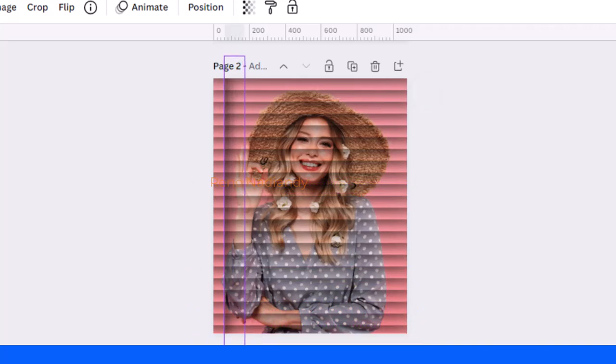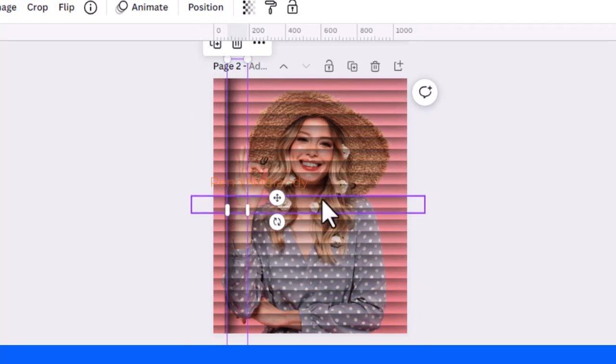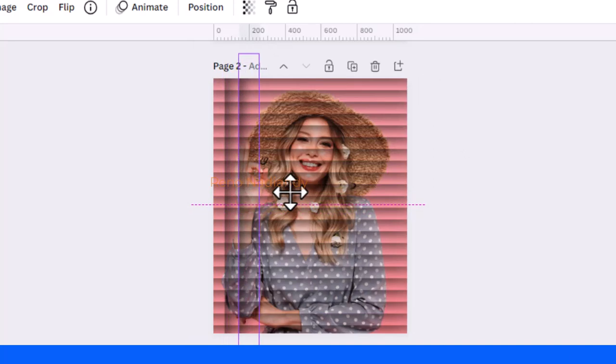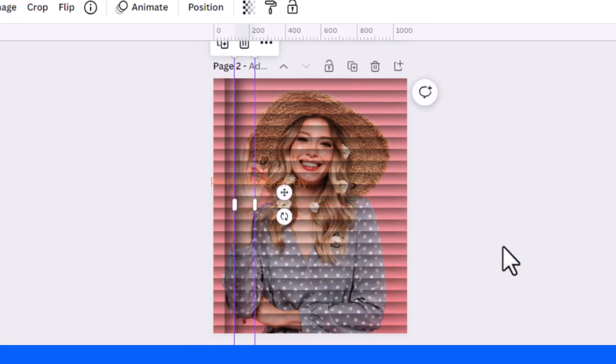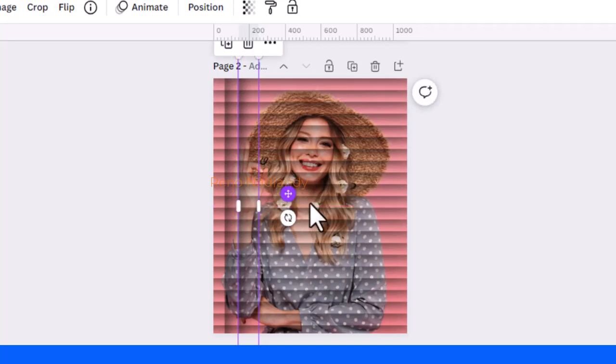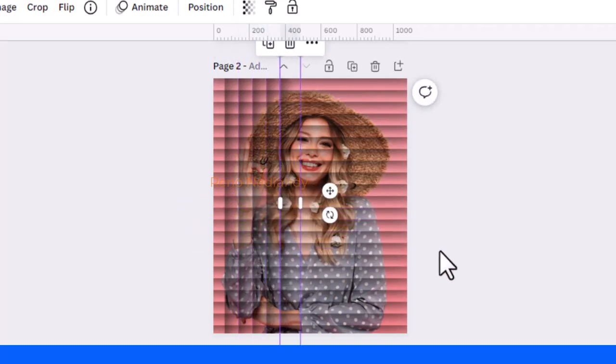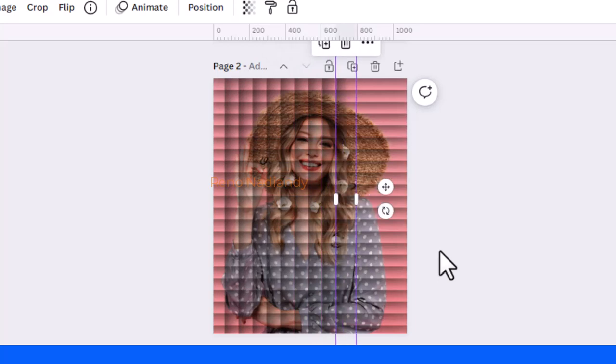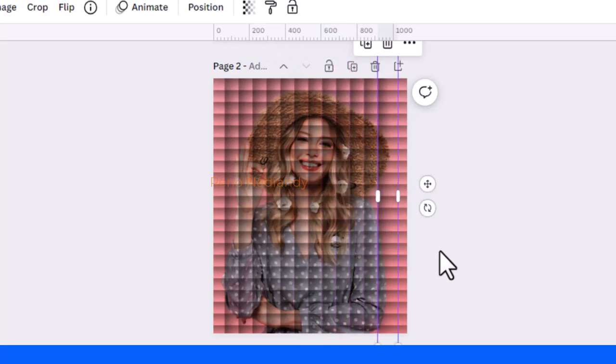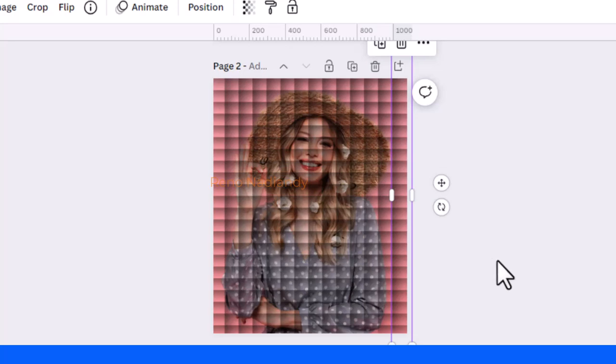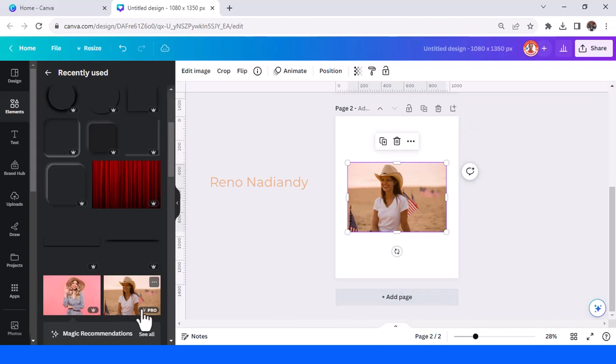And then Ctrl D and then move it to here, all right. And then Ctrl D again. Now you get the other effect for your photos.